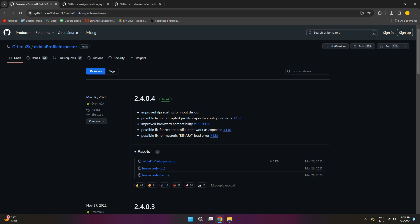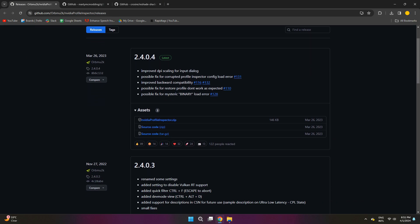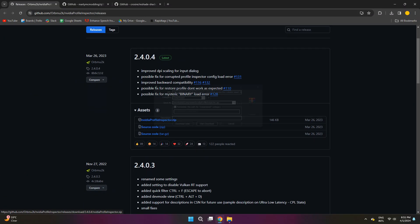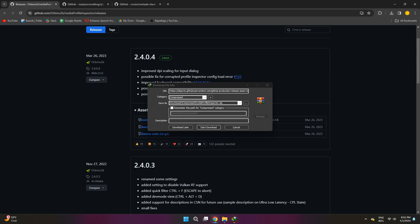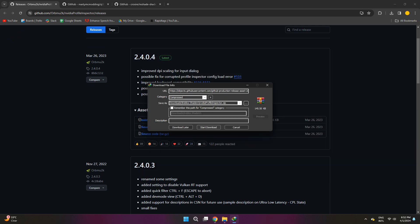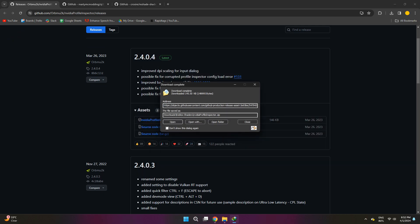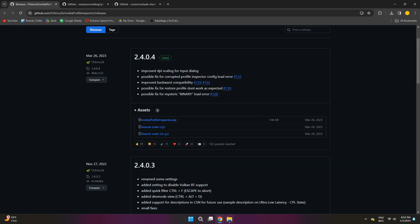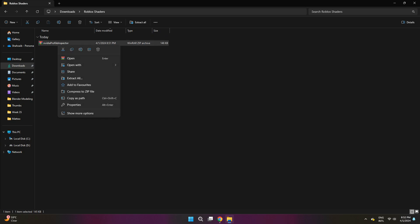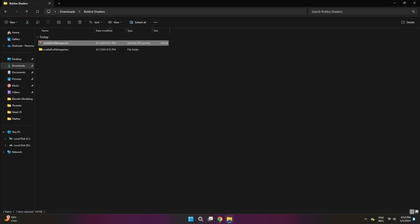First, we're going to have this GitHub link right here. Downloading it is pretty simple. You want to scroll down and choose the options for assets and look for Nvidia profile inspector dot zip and click on it. Now it should start downloading. Once it's downloaded, open up the directory where you're having the file and extract it.